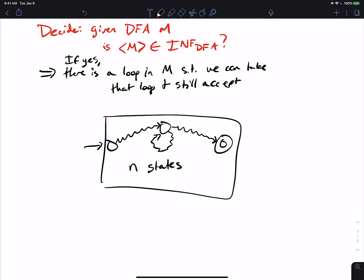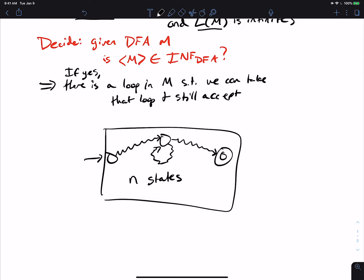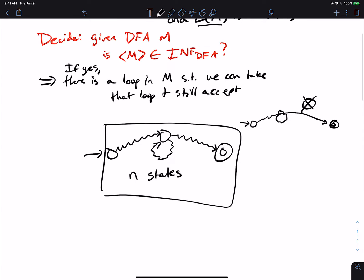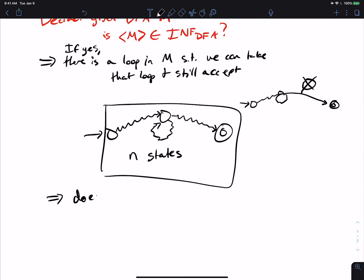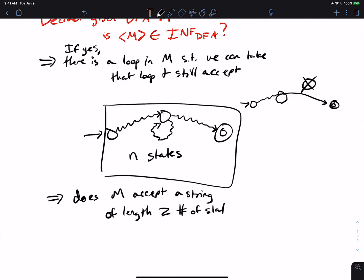How is this going to help us here? We could, in principle, have a shorter string that doesn't visit every state in the machine — some state over here that's just not visited. We could have a shorter string that does a loop. But at some point, if we take that loop long enough, we must have a string of length at least the number of states, because the number of states is finite. So what we're really asking is: does M accept a string of length at least the number of states? Because if it does, it must have a repetition, which means it must have an infinite language.